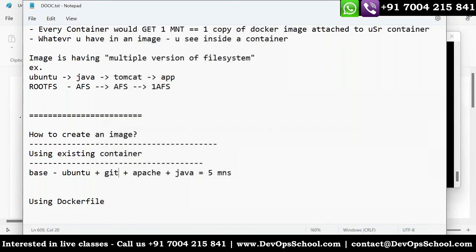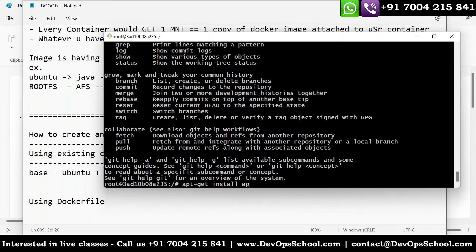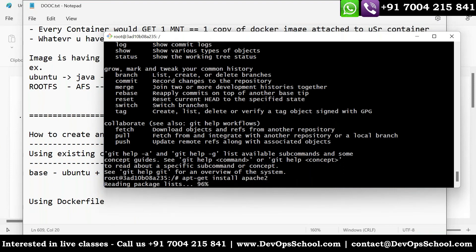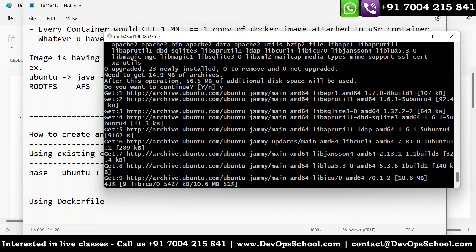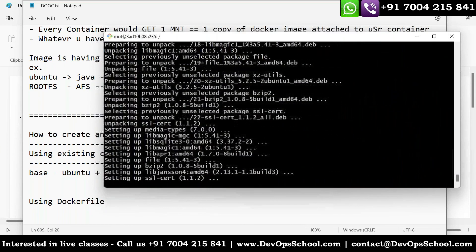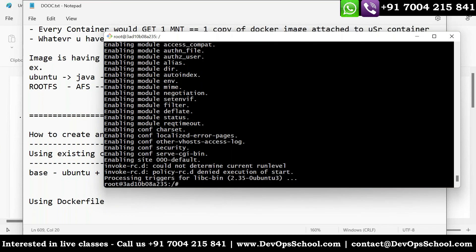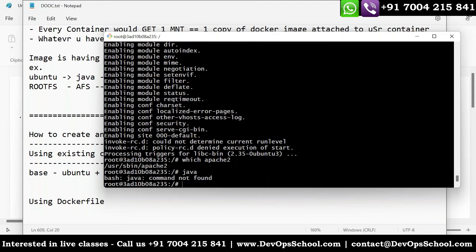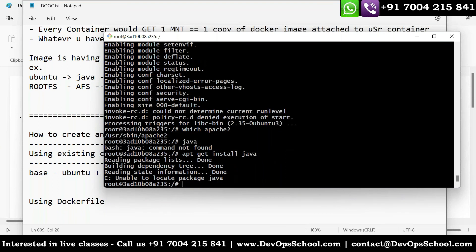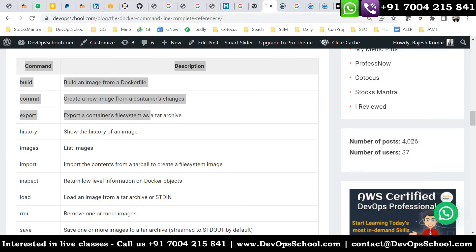Next requirement is Apache. Let me install Apache2 — I know the package name. Remember to give 'Y' when prompted. Apache2 is installed — confirmed with 'which apache2'. And then the last one: I need to install Java. It's not there. Let me check the correct package name — 'yum install java' doesn't work here, so I need to look up the correct apt command for Java installation.